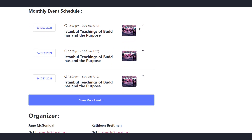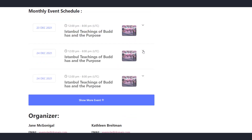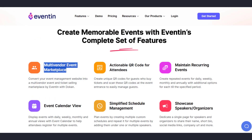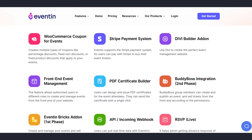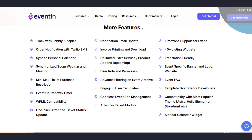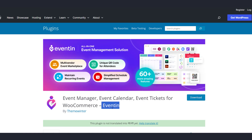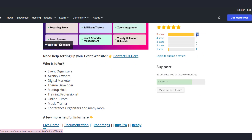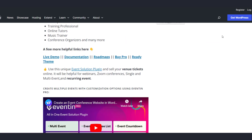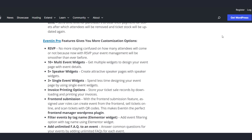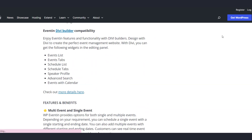You can also use the recurring event option to automate your repeated events. Apart from that, the premium version includes a multi-vendor event marketplace, front-end event management, Stripe payment gateway, and webhook support. As we can see from the ratings, there are 48 five-star ratings out of 49 total rated users, which also reflects the quality of their support.